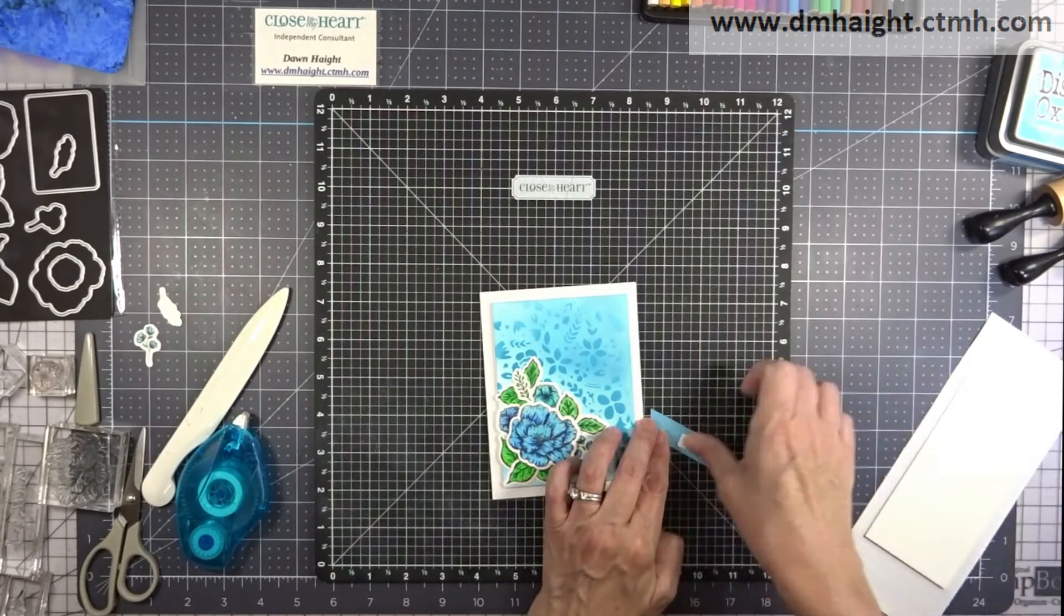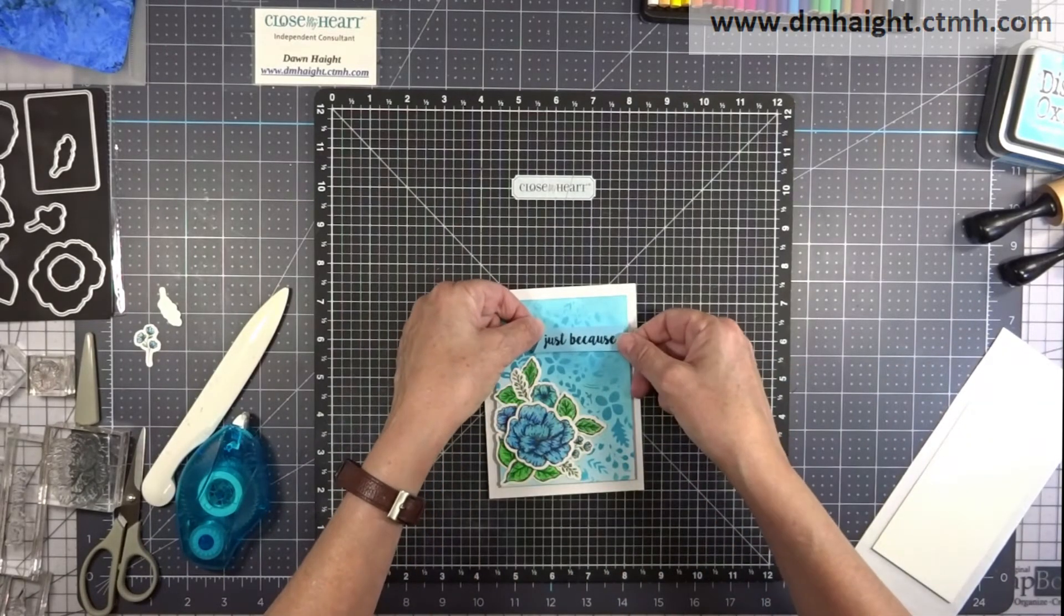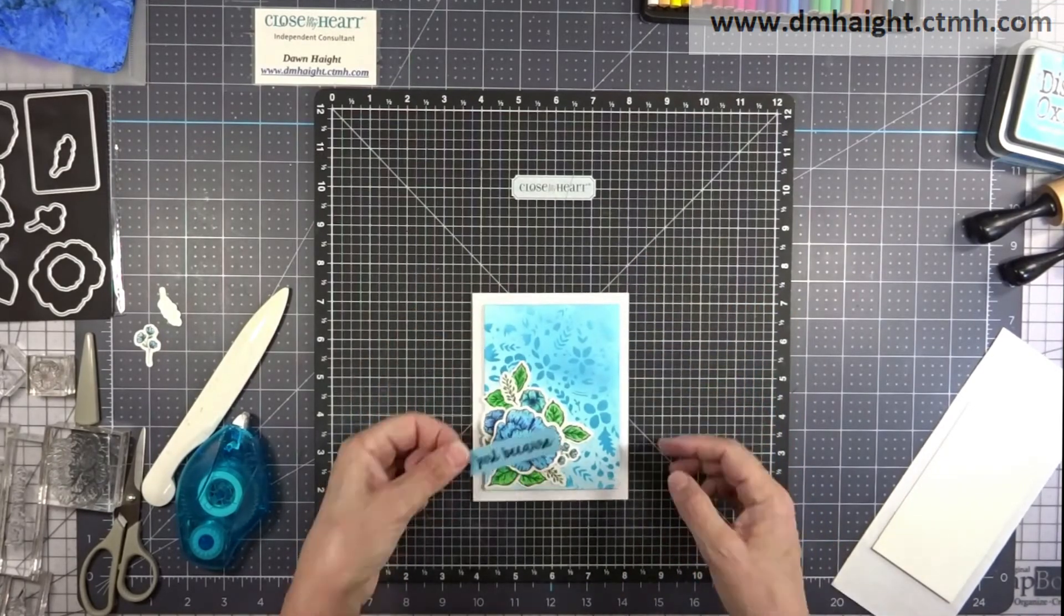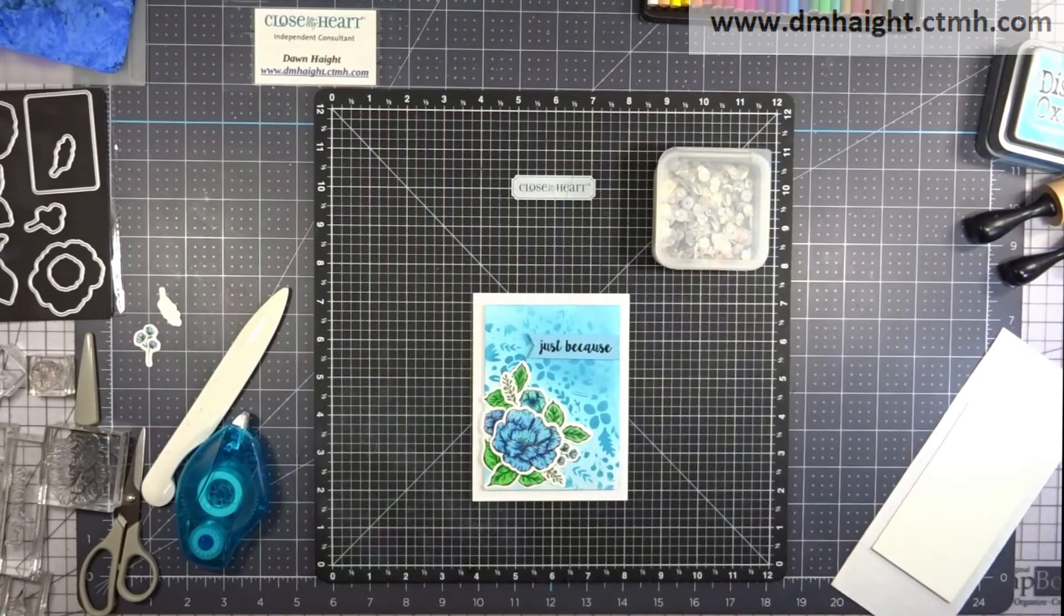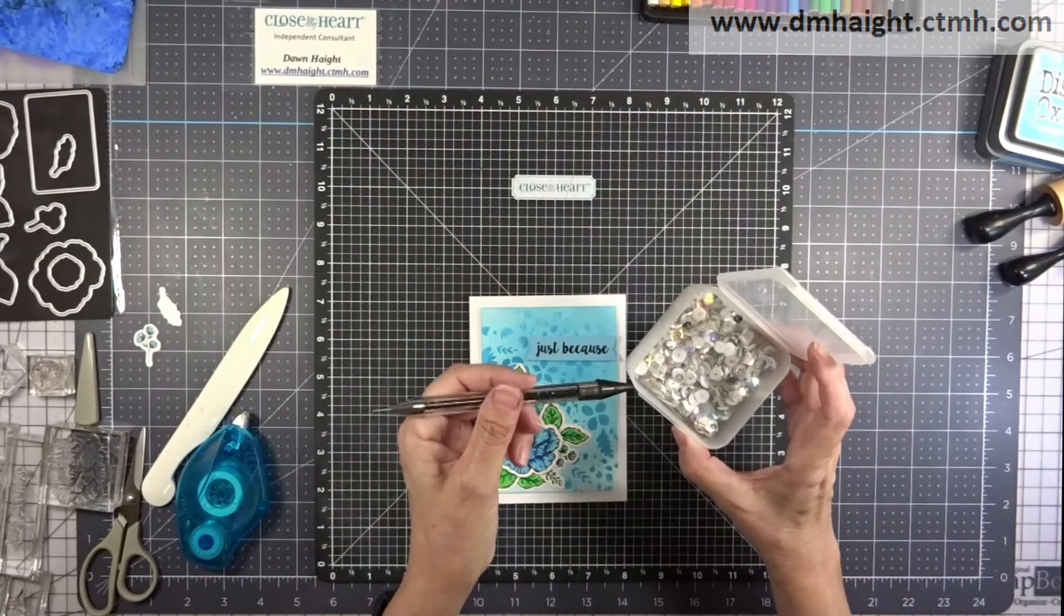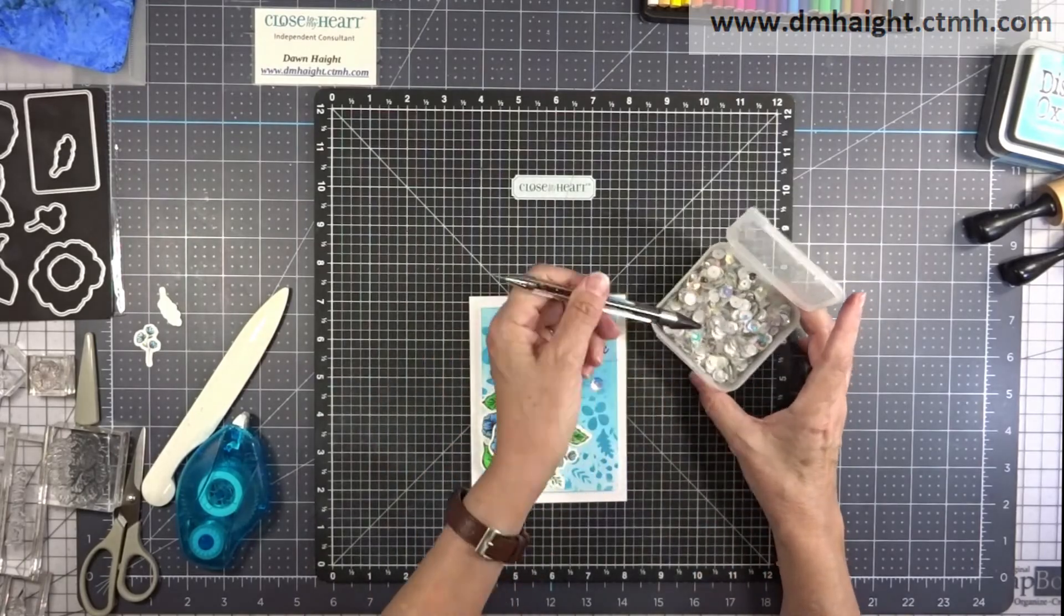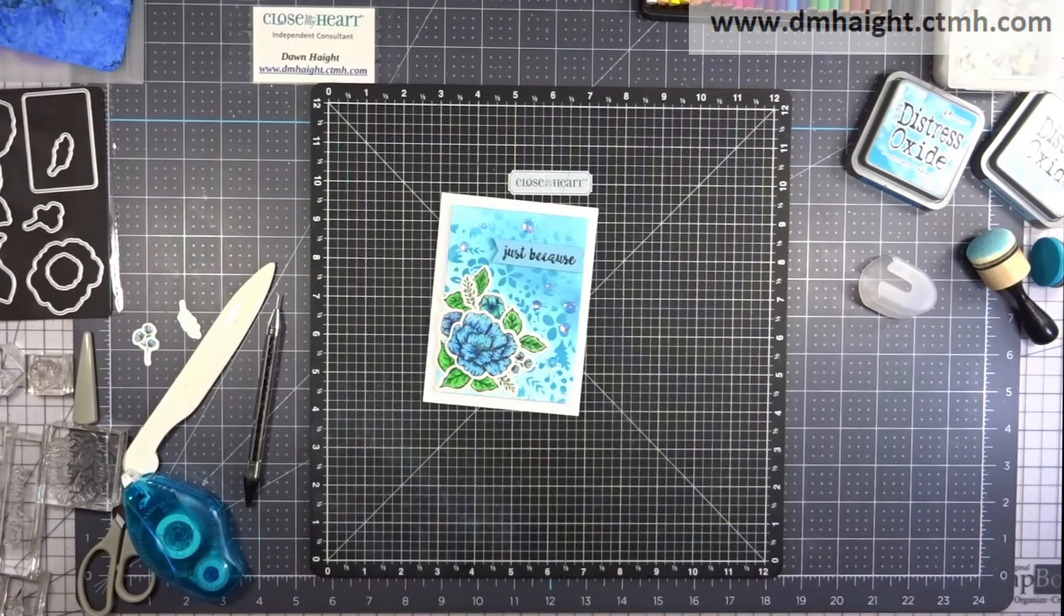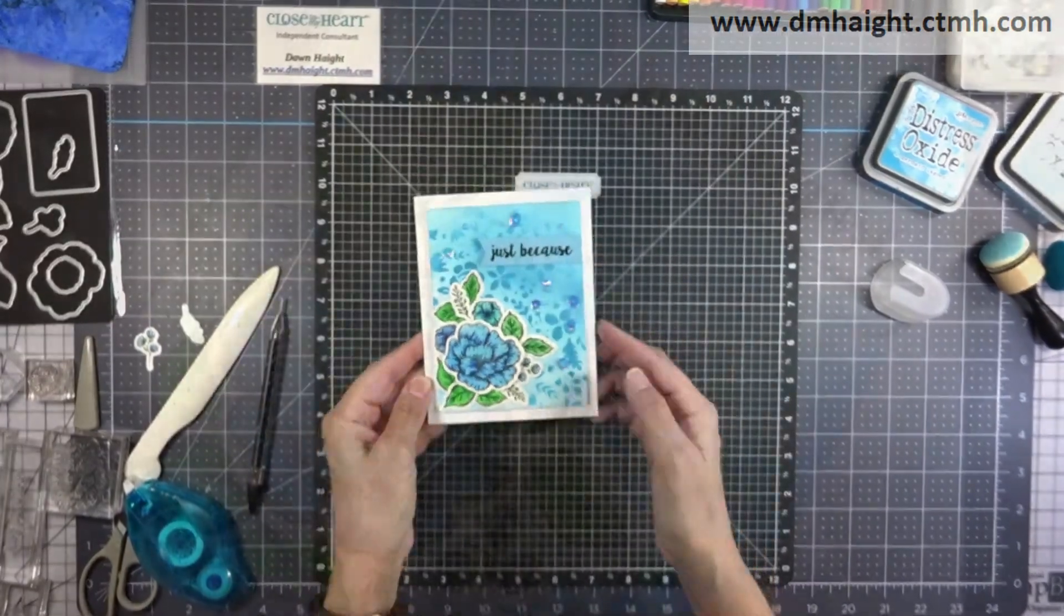And for the last step, almost the last step, I'm going to add my sentiment. Also pop that with foam tape. And then, because I want a little added extra bling, these are the silver sequins. And in this mix, there are iridescent sequins. So I'm going through and cherry picking just the iridescent ones and adding a whole bunch of them to my card front.